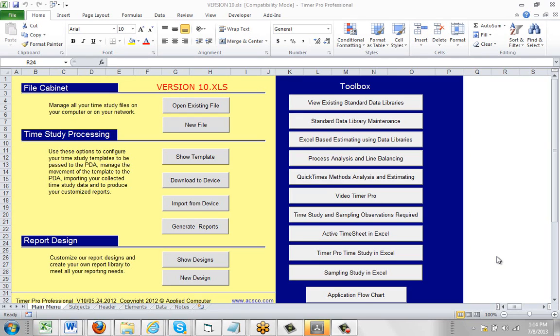If you're moving from version 10 or before and you're using PDA-based time study, that could be an Android device, a Pocket PC, an iPad, whatever, and you upgrade to version 11, you're going to have to move your actual templates from version 10 to version 11.